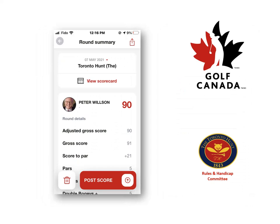At this point you're ready to post your score. You may review it again with a view of the scorecard, but it also gives you some identifying statistics such as what your adjusted score was versus your gross, and other information such as how many pars, bogeys, and doubles you had on that round. So get ready and post your score. Thank you very much.